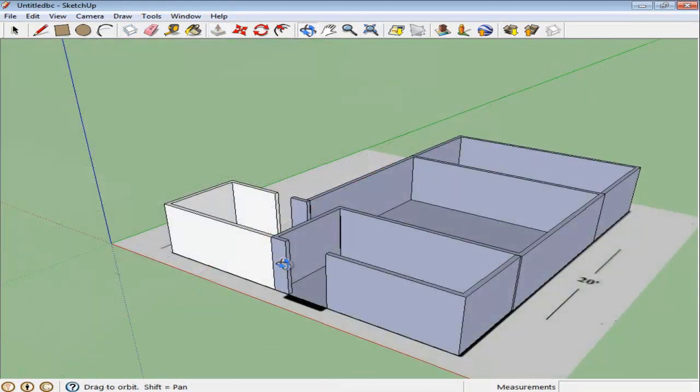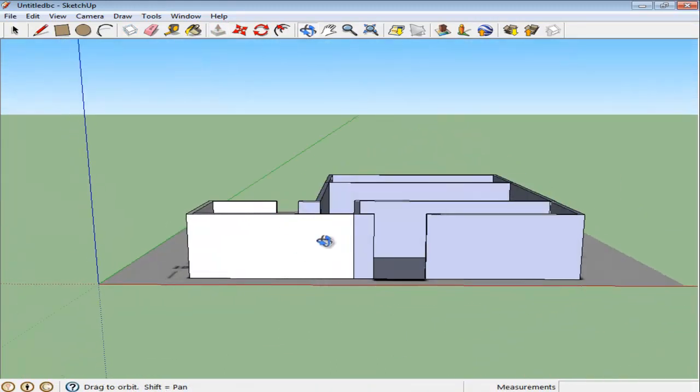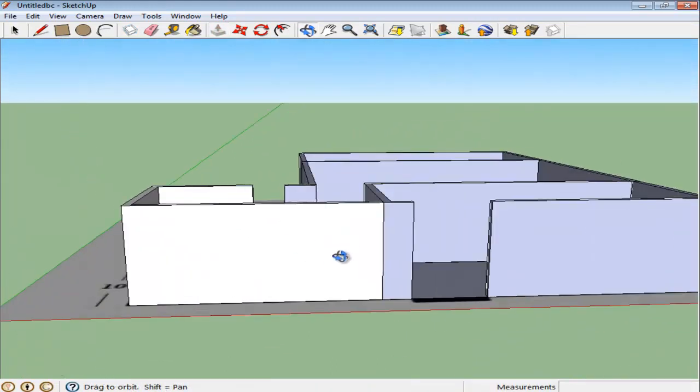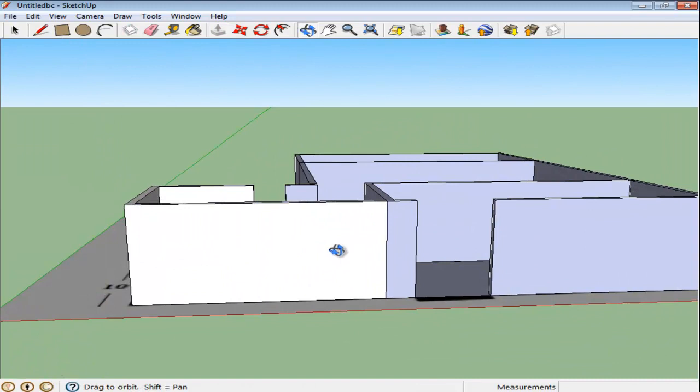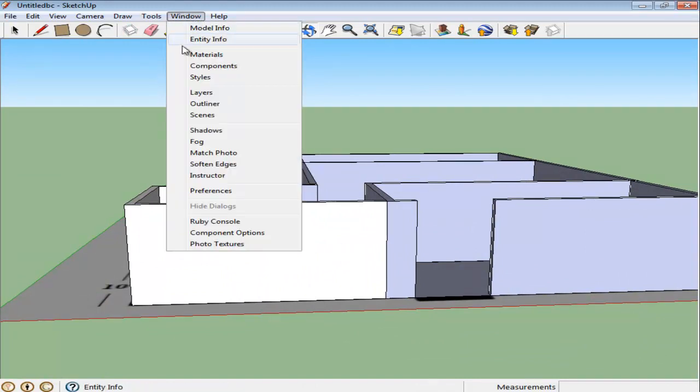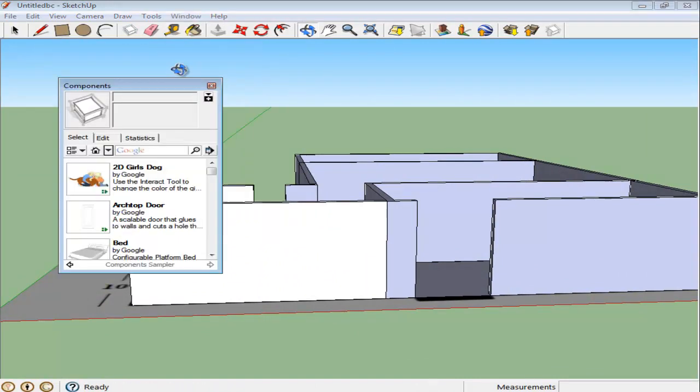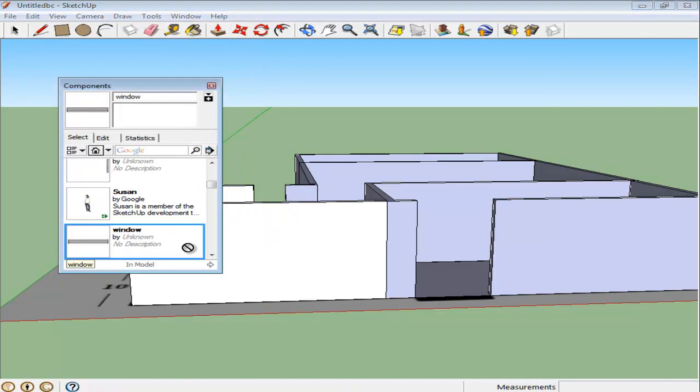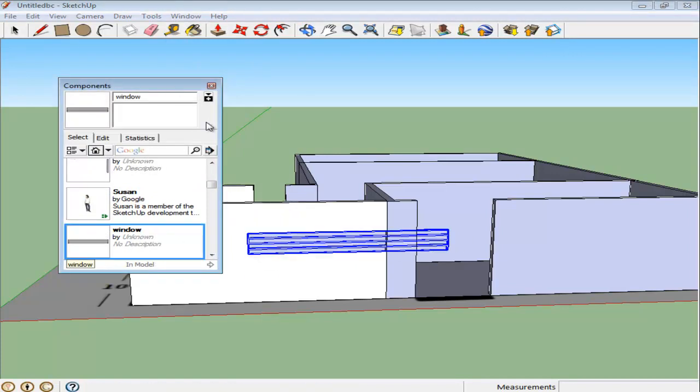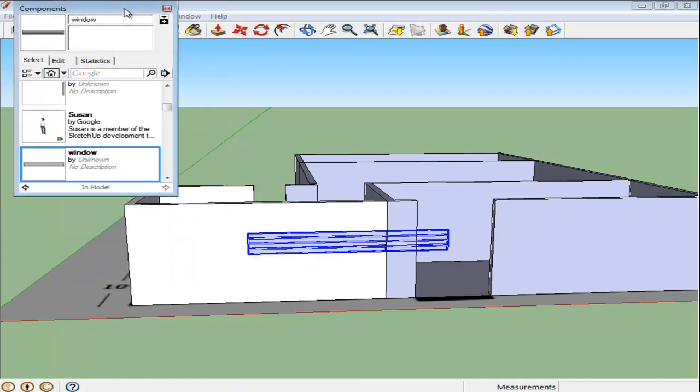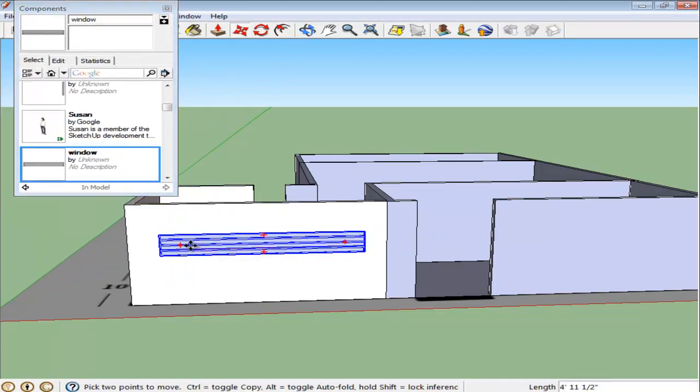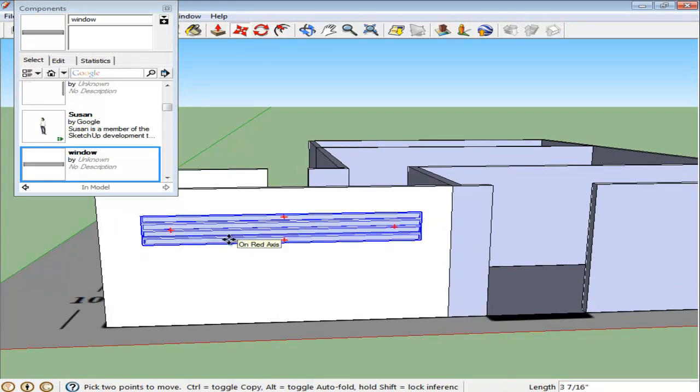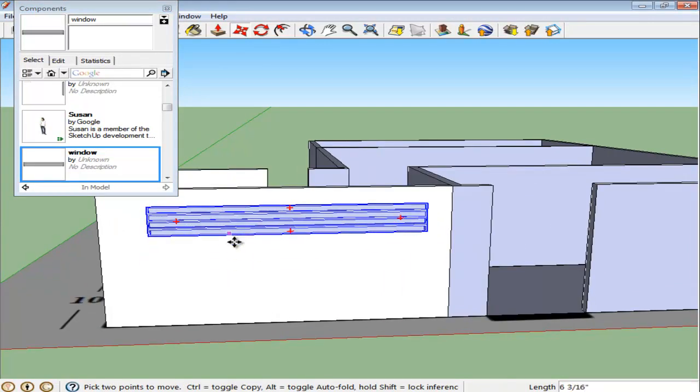Now that you have a standing structure, you can add details however you want. Over here, we have an already existing component of a window made earlier. Add that onto the model. You can also do other detailing in the model as well. Using this method, you can create different elevations of your drawing according to your plan.